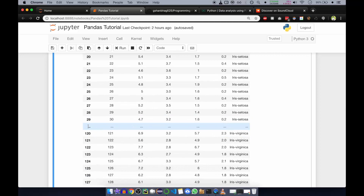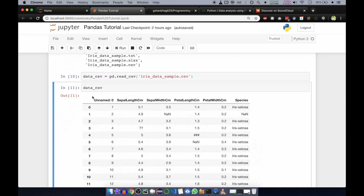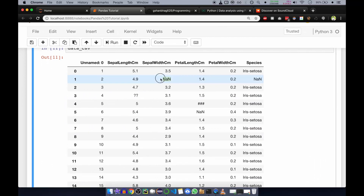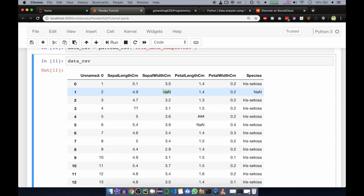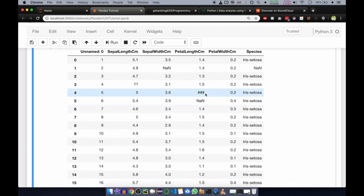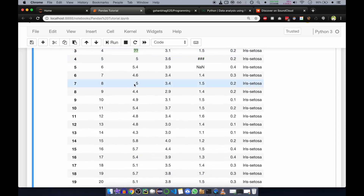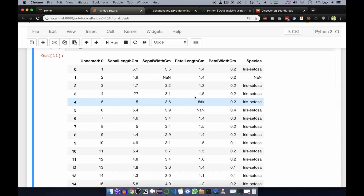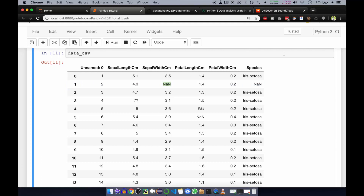It's not showing all values completely because there isn't enough space to display them all. If you look carefully, some values are missing — these are called NaN (Not a Number). If values are not there, pandas will automatically fill them with a NaN operator. Some values are improper, like triple hash or double question mark — I'll show you how to replace those with proper numeric ones.